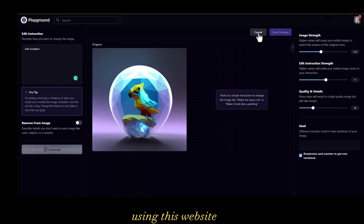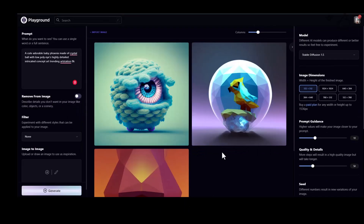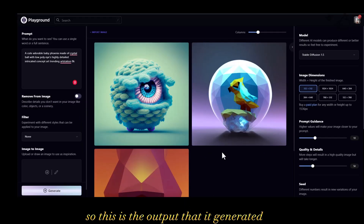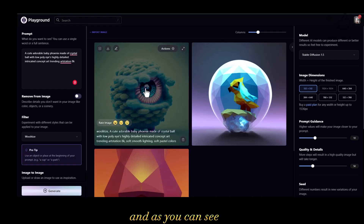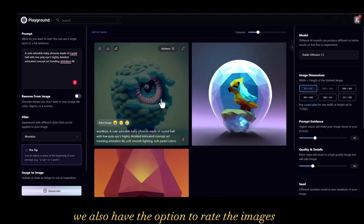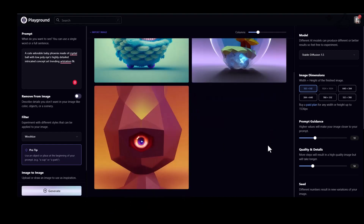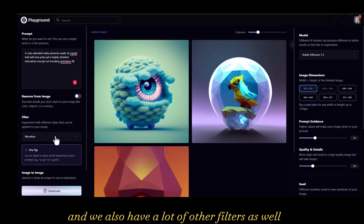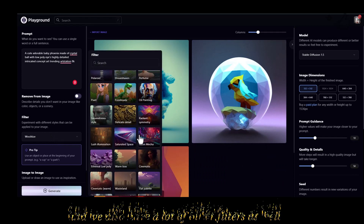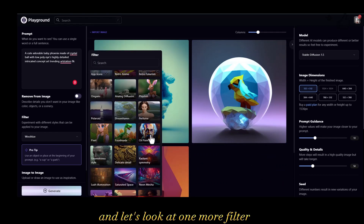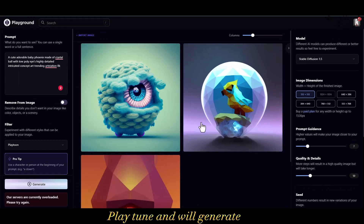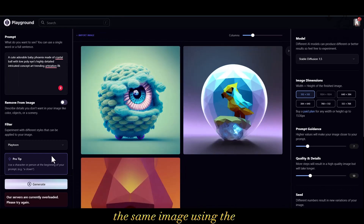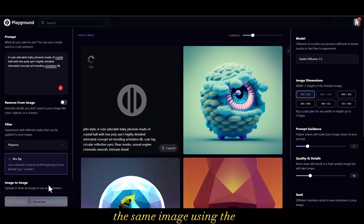This is the output generated when I selected that filter. As you can see, we also have the option to rate the images and there are many other filters as well. Let's look at one more filter — 'Playtune' — and generate the same image using the same prompt.